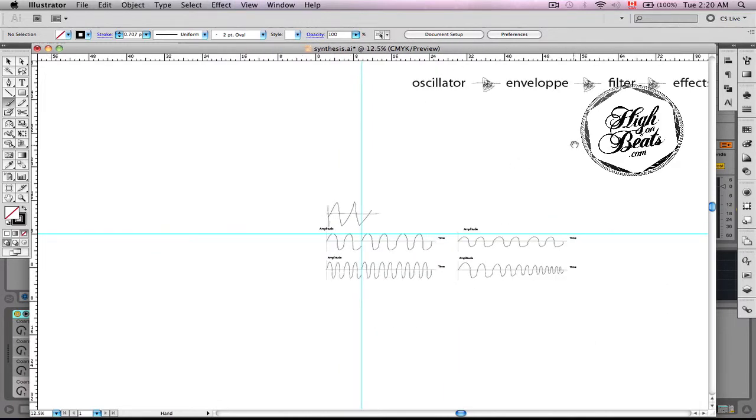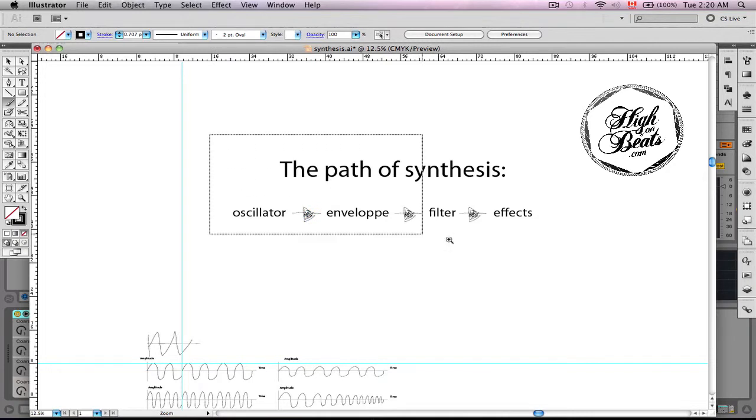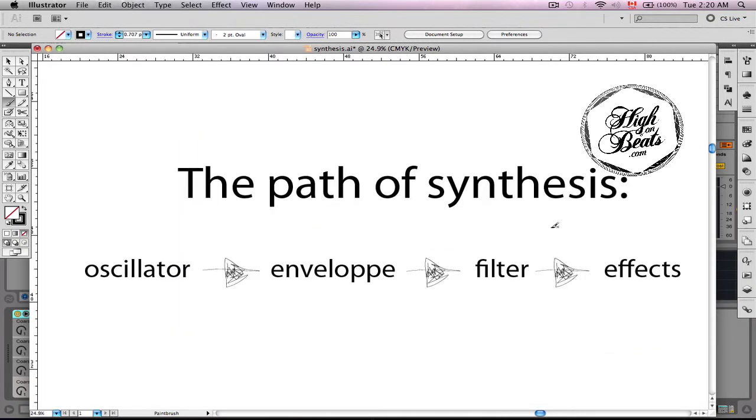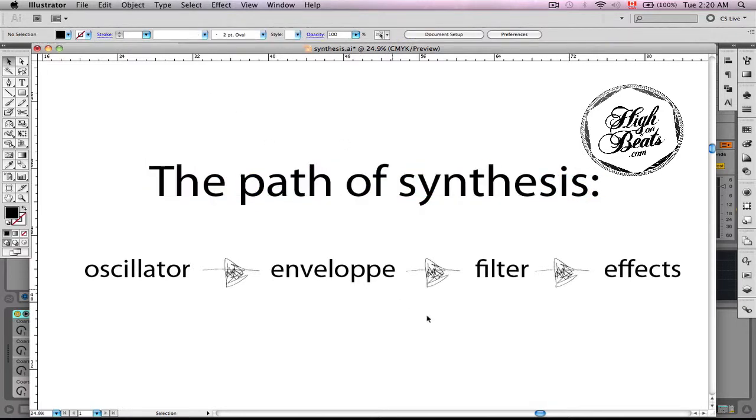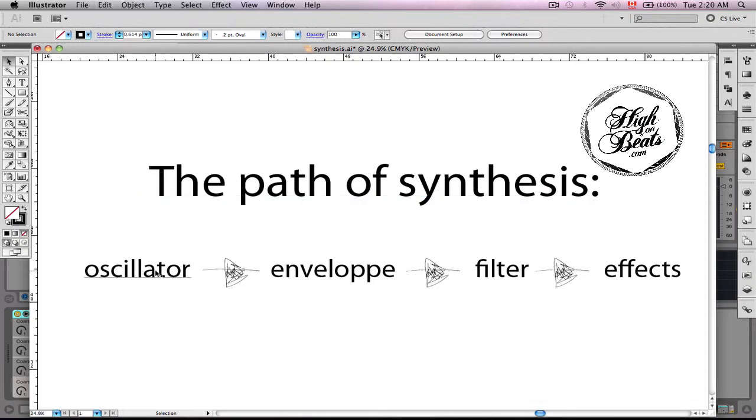Alright. Now let's get into synthesis. Now, super important part is to understand first of all the path of synthesis. So we'll go through all these different sort of blocks, if you will, of what's happening inside of synth. These are arrows. They look ugly. Just don't worry about that.